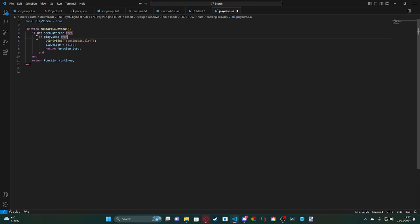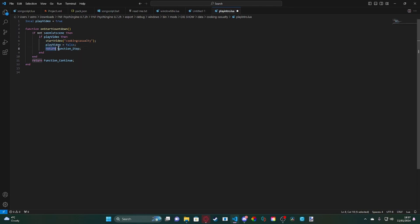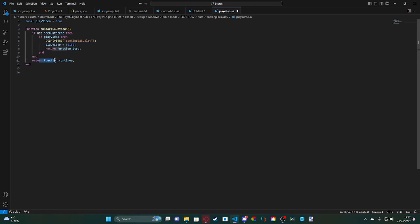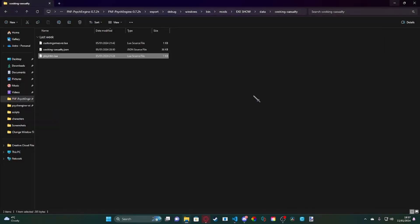So what we do is if playVideo equals true essentially, then we do startVideo and the name of your video file. playVideo, set that to false, and then return the function. So stop this function here and then we will return for the continuation of the function which will go ahead and continue the countdown.